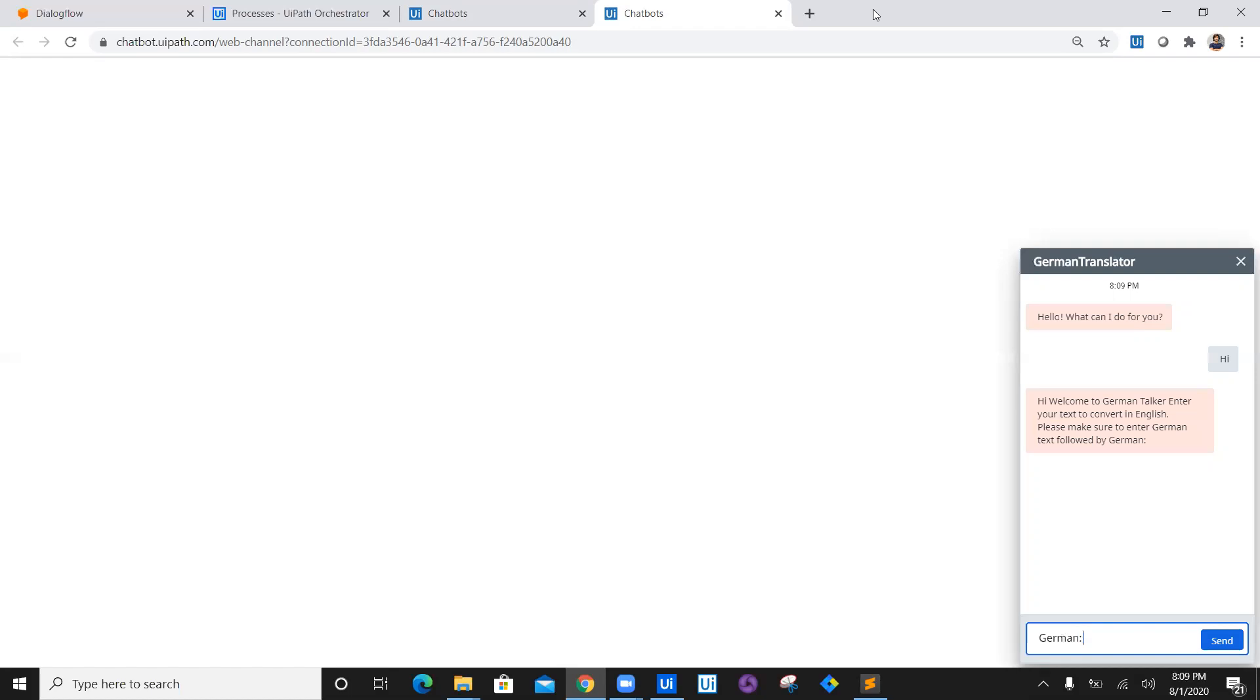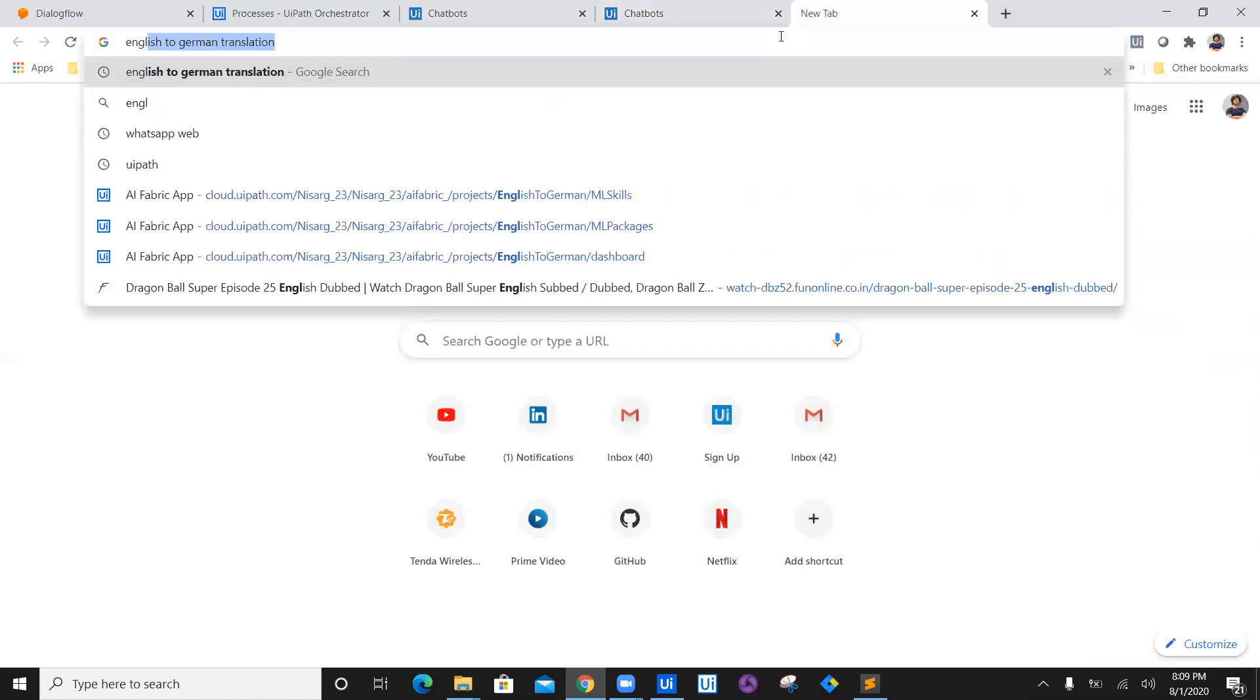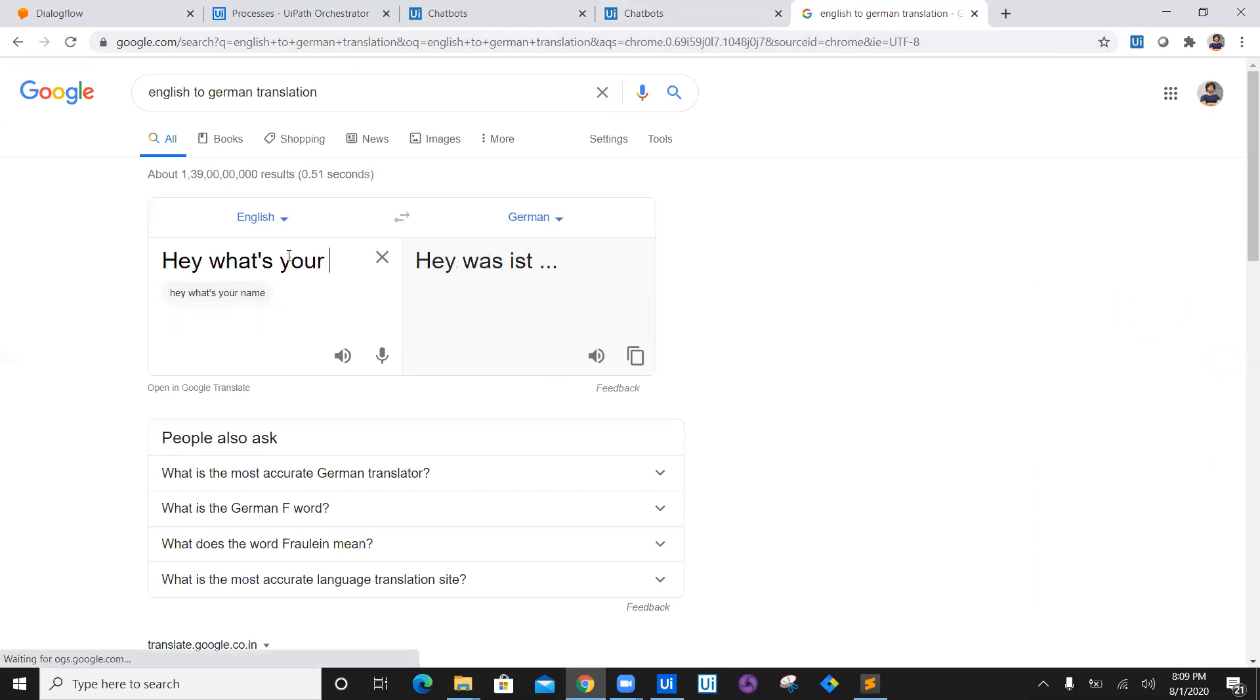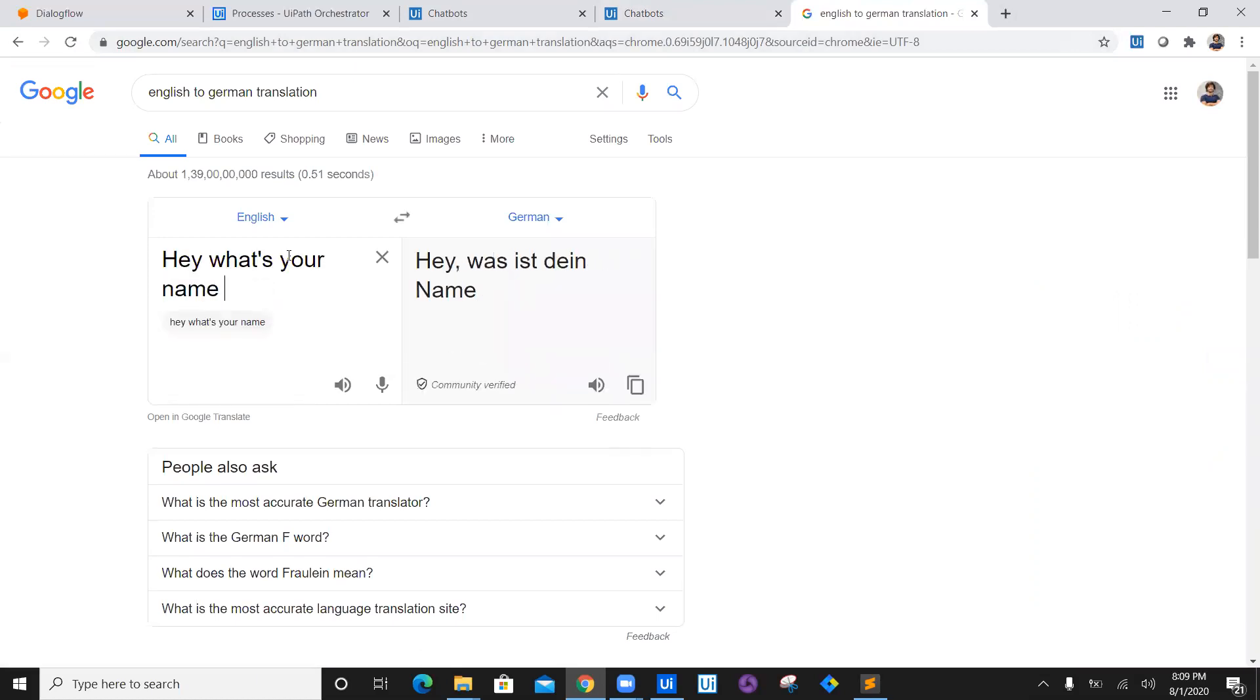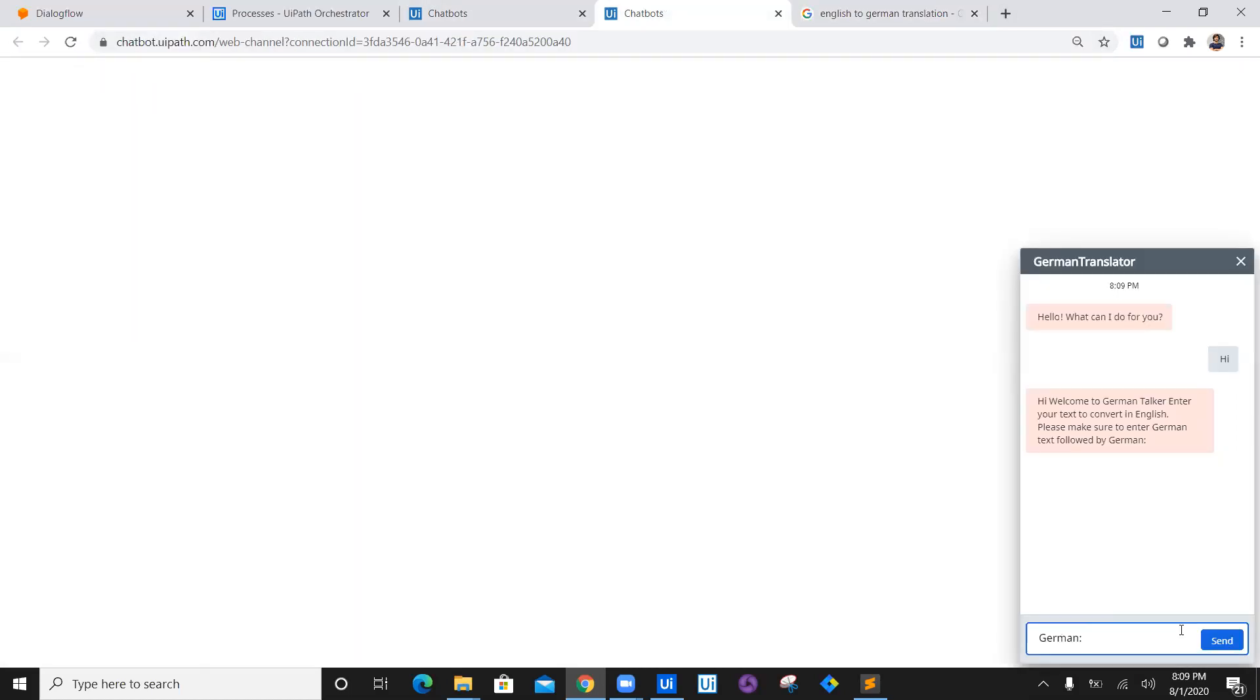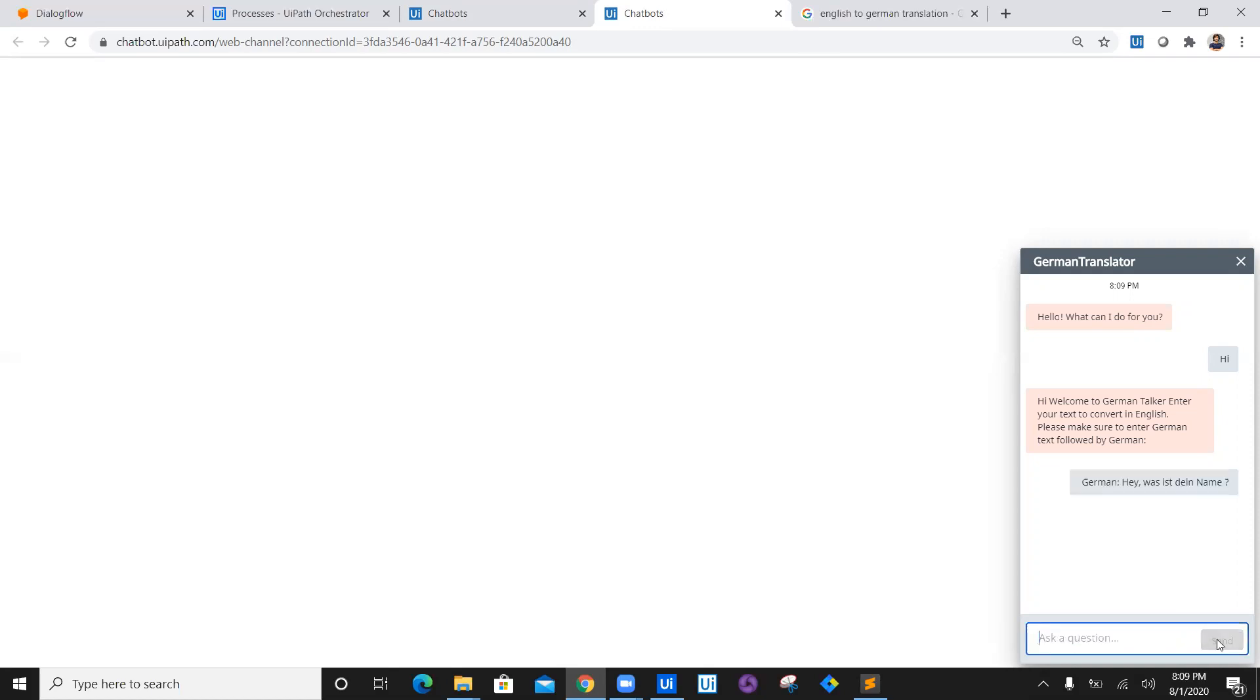So English to German, we will ask our first question which is 'Hey, what's your name?' Question mark. You copy this question because I don't know. Let's come back here.